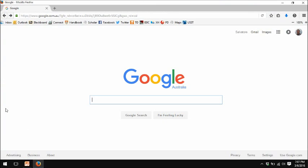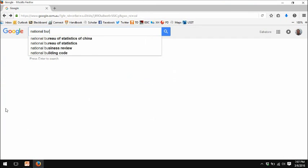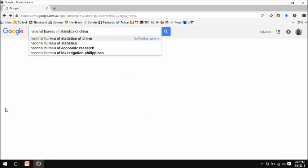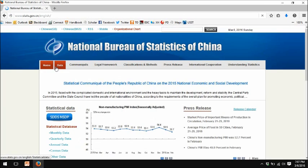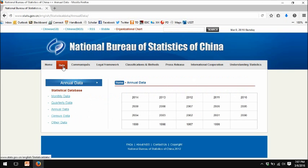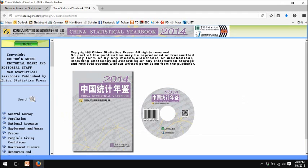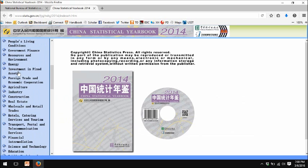To find NBS data, just go to the web. If you Google 'National Bureau of Statistics of China,' you'll easily get to the website. Most of the data that non-specialists will use are contained in the annual data series. You can either click on 'data' or go to 'annual data' — they both lead you to the same place. The most recent year for data is 2014, as of the time of this recording, which is March 2016.